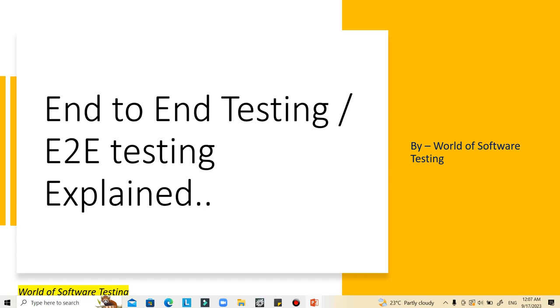Hello everyone, welcome to our YouTube channel World of Software Testing. In our previous lectures we covered the concepts of smoke testing, sanity testing, and the differences between smoke testing and sanity testing.